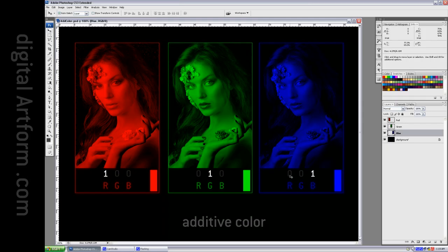And blue is 001. I'm using 0 to 1 space to represent what you normally think of as 0 to 255 in 8-bit Photoshop, but I'm using 1s in this case.